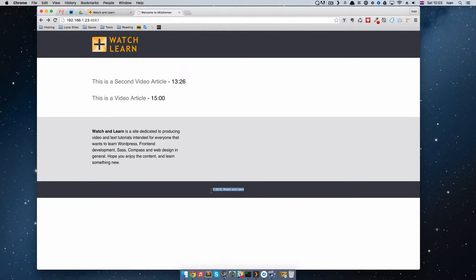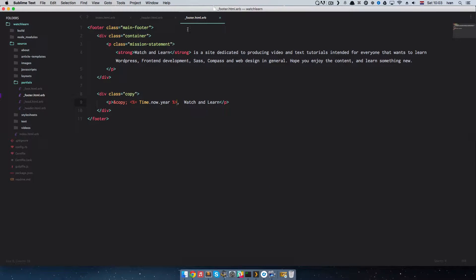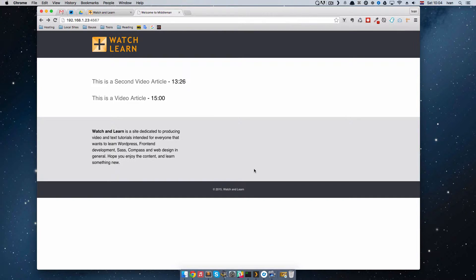So we have this copyright right here that might be interesting to you. If we go to our footer.html.erb, you can see that I have this time.now.year — this is an ERB tag which displays the current year. This is kind of dynamic. I say kind of because when the year changes, for example when we go to 2016, this will still be 2015. But you just have to build out your Middleman site and it will change automatically.